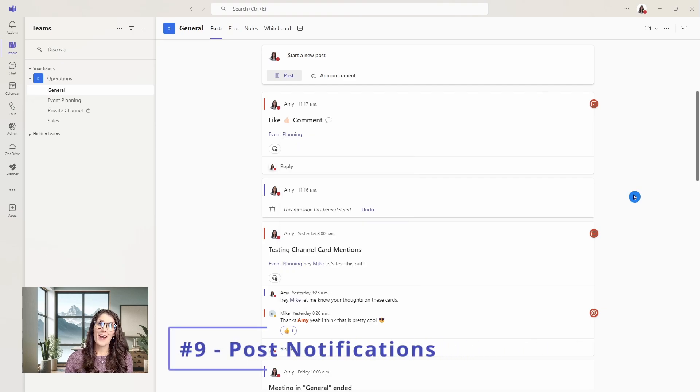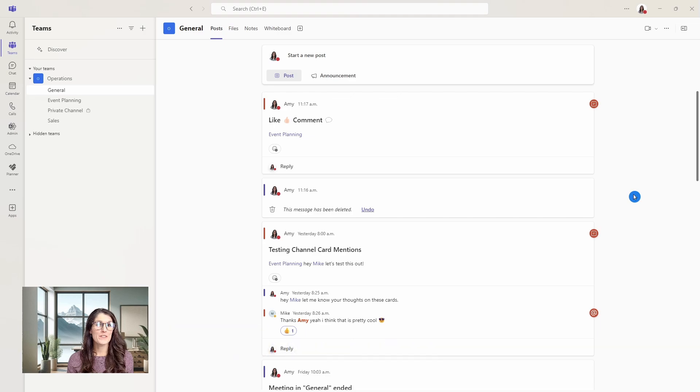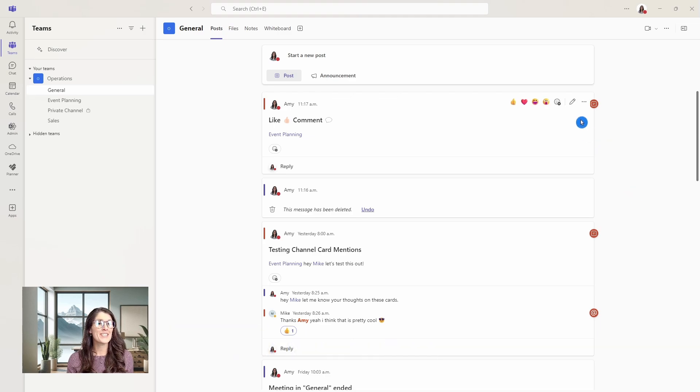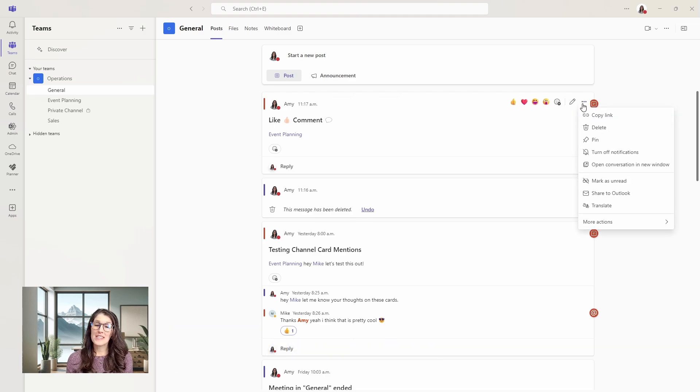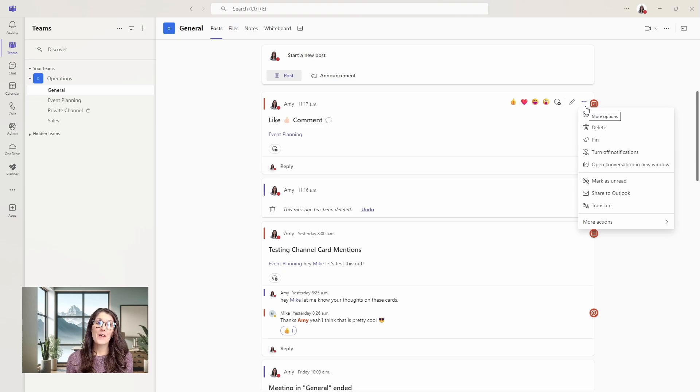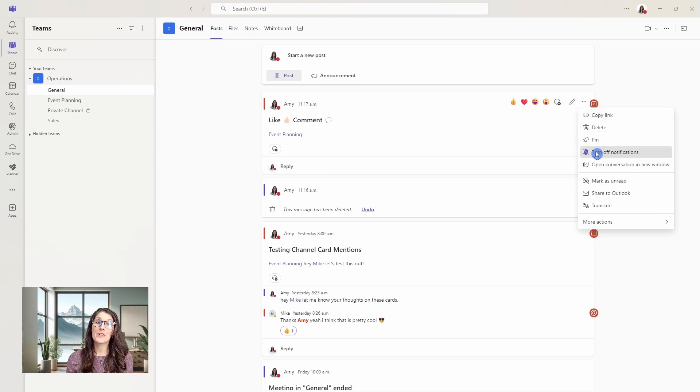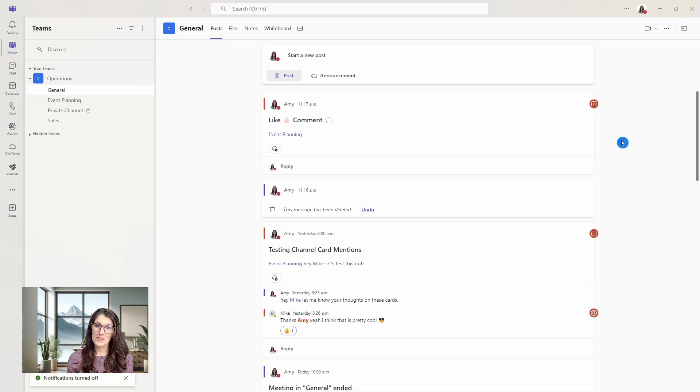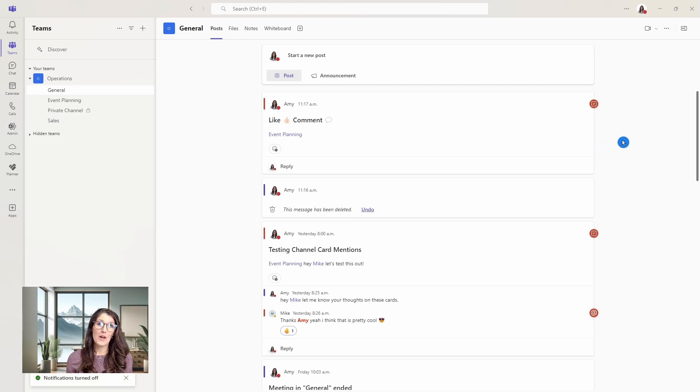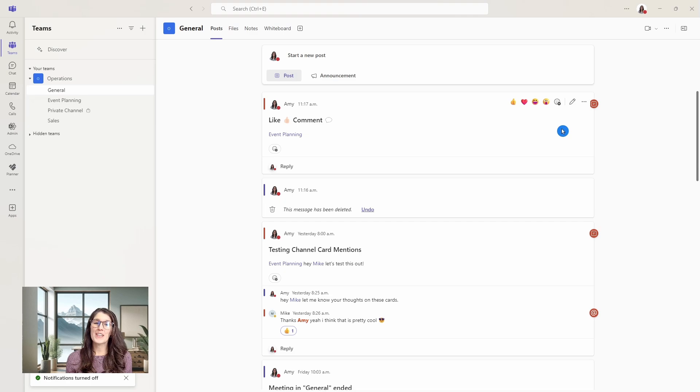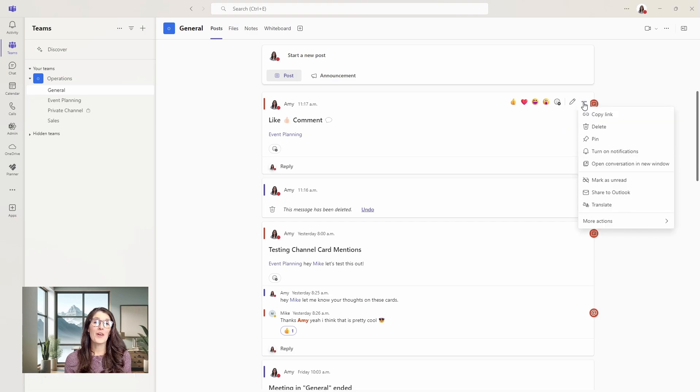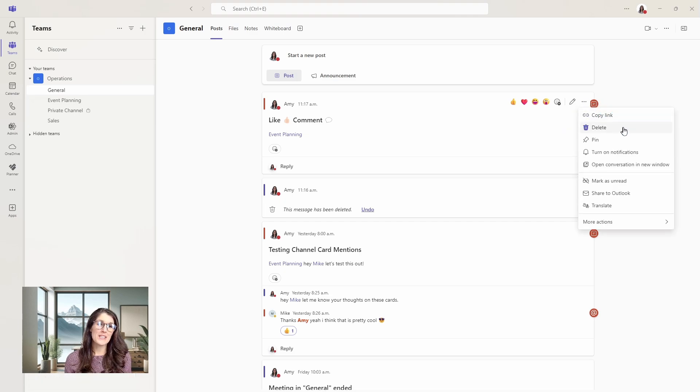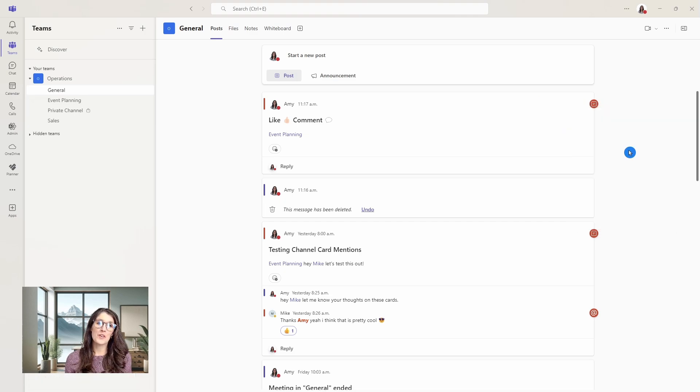Number nine is post notifications. From a channel, you can hover over a post message and select the ellipses. There are some additional options here. The one that we are looking for is this turn off notifications. This will mute the notifications for you on this post. If you decide that you need to turn those back on, we can go back to the ellipses and go turn on notifications.